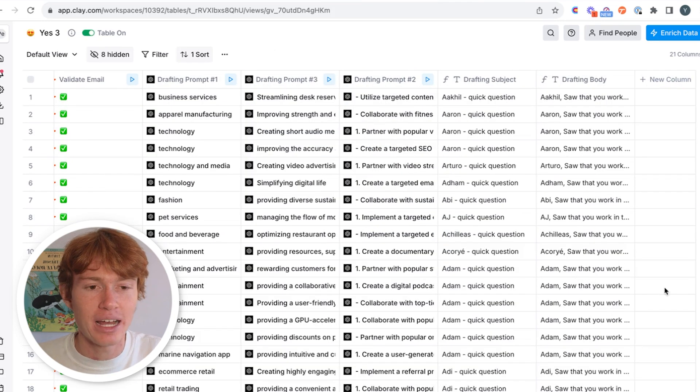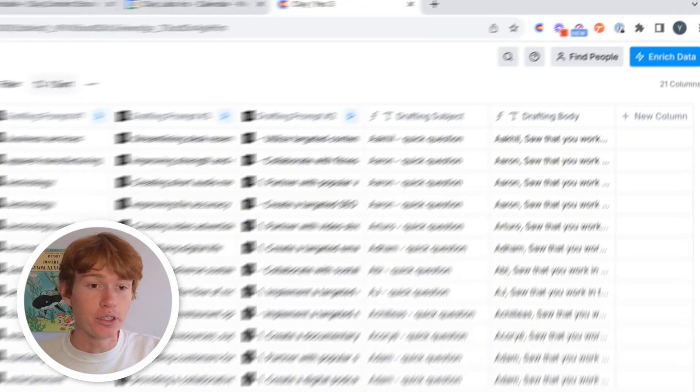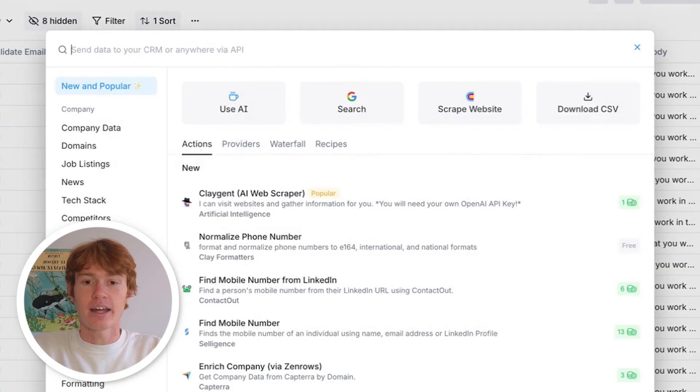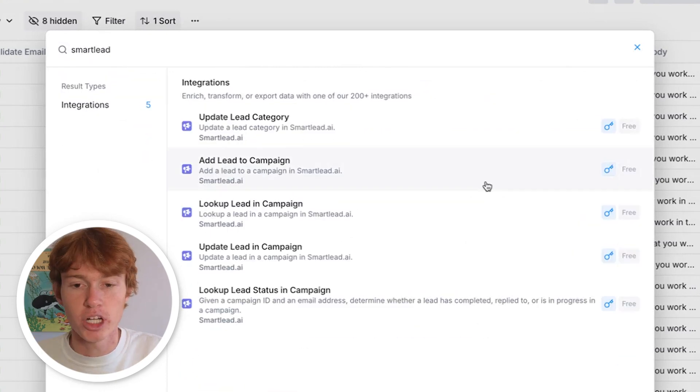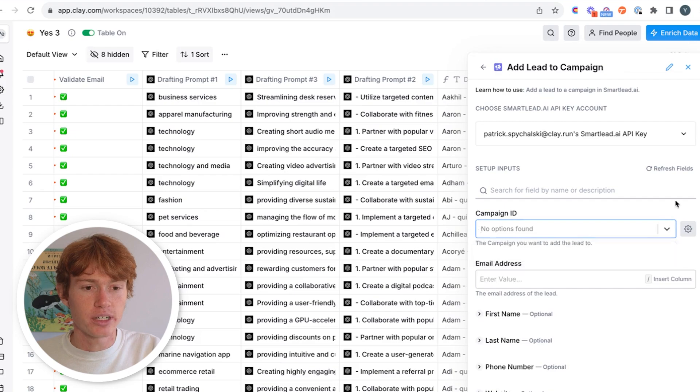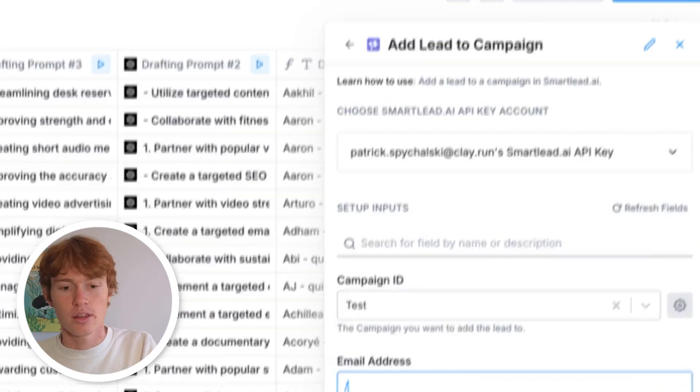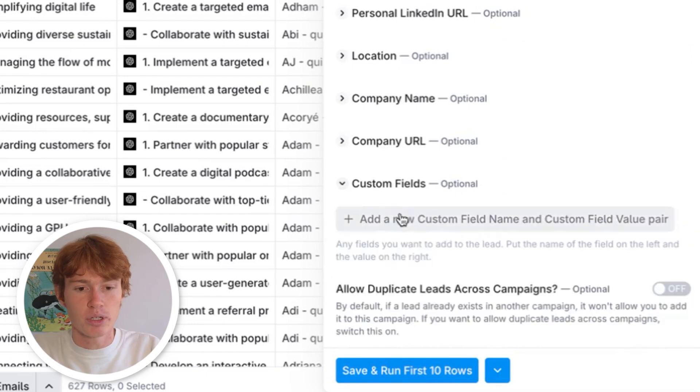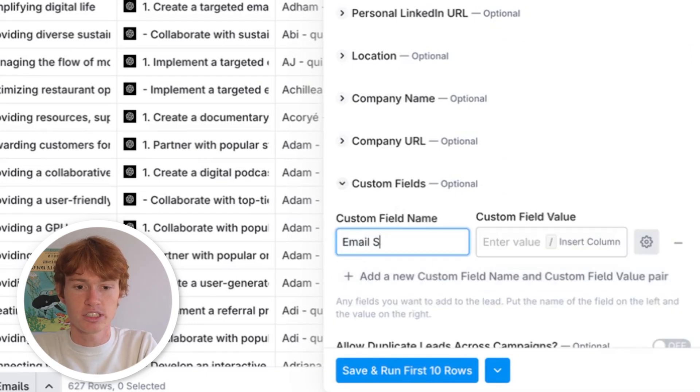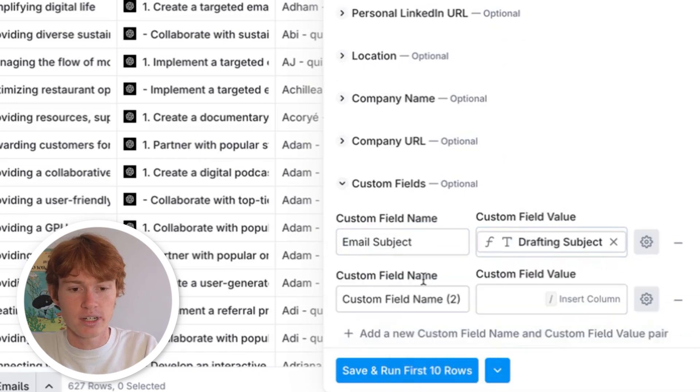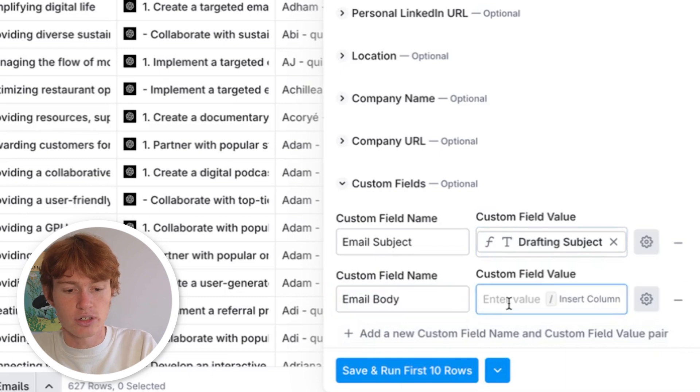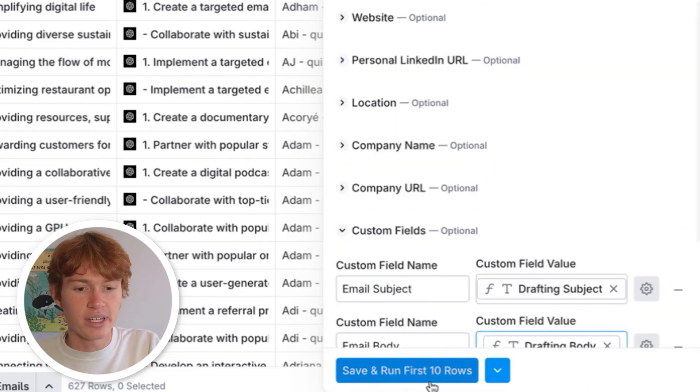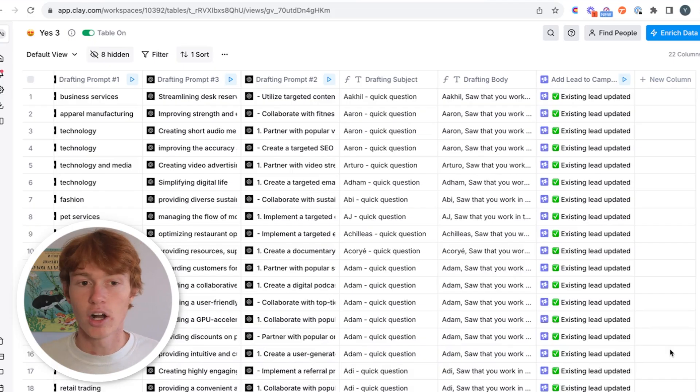All right. So now that we have a bunch of these emails already loaded up, all we have to do is add them to Smart Lead. How do we do that? We just click new column right here, add enrichment, and then type in Smart Lead. Because we're adding leads to our campaign, we're going to use this one right here. And we are going to click on our test campaign, throw their email address in like so. And then all we have to do is add a couple of custom fields. So for the first one is going to be the email subject. And we just have to click right here and add our subject right here. And then we have to add our email body and then insert that right below it. Then we can run these first few rows and see what happens.